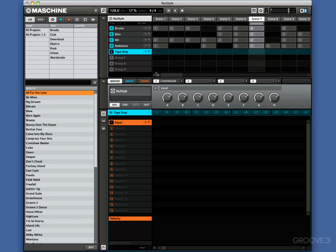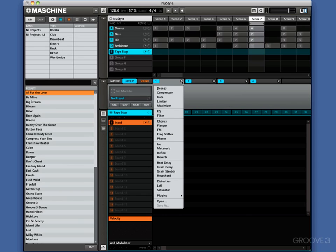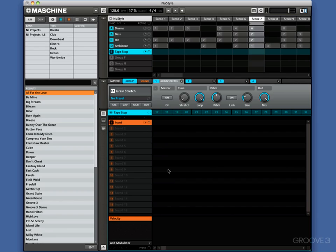So the next thing we want to do is come to our Tape Stop channel in that group there, and we want to come to the drop-downs, and we're going to add in this grain stretch. First, I want to show you what it does. There's two things it can do.